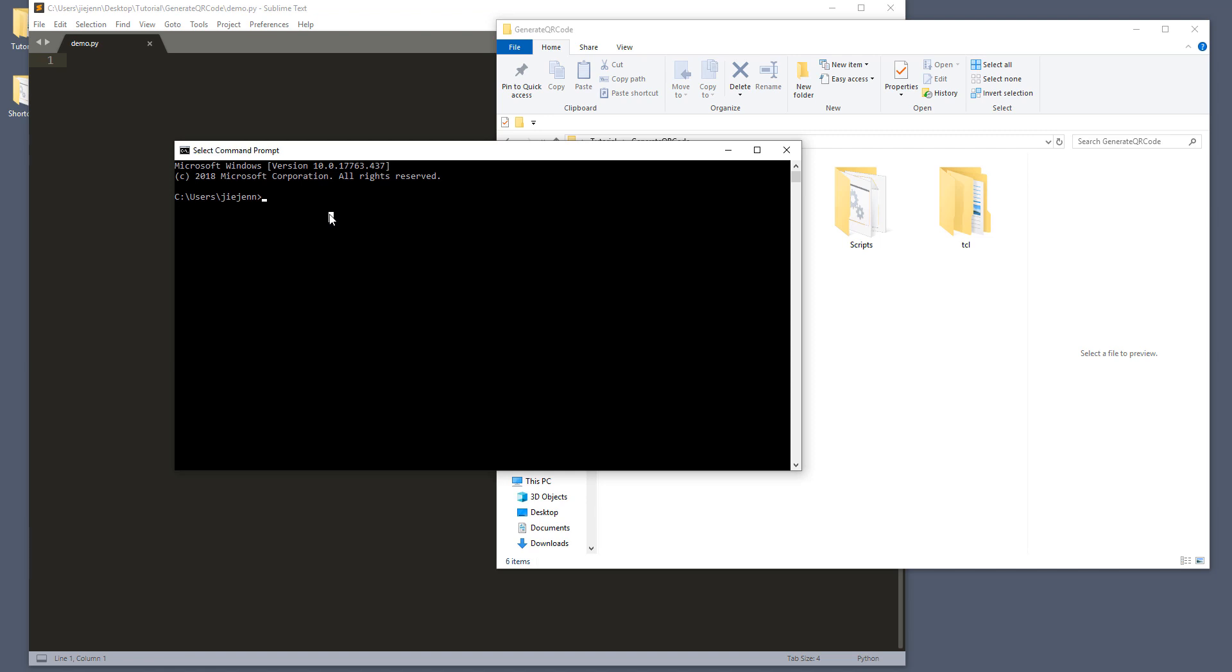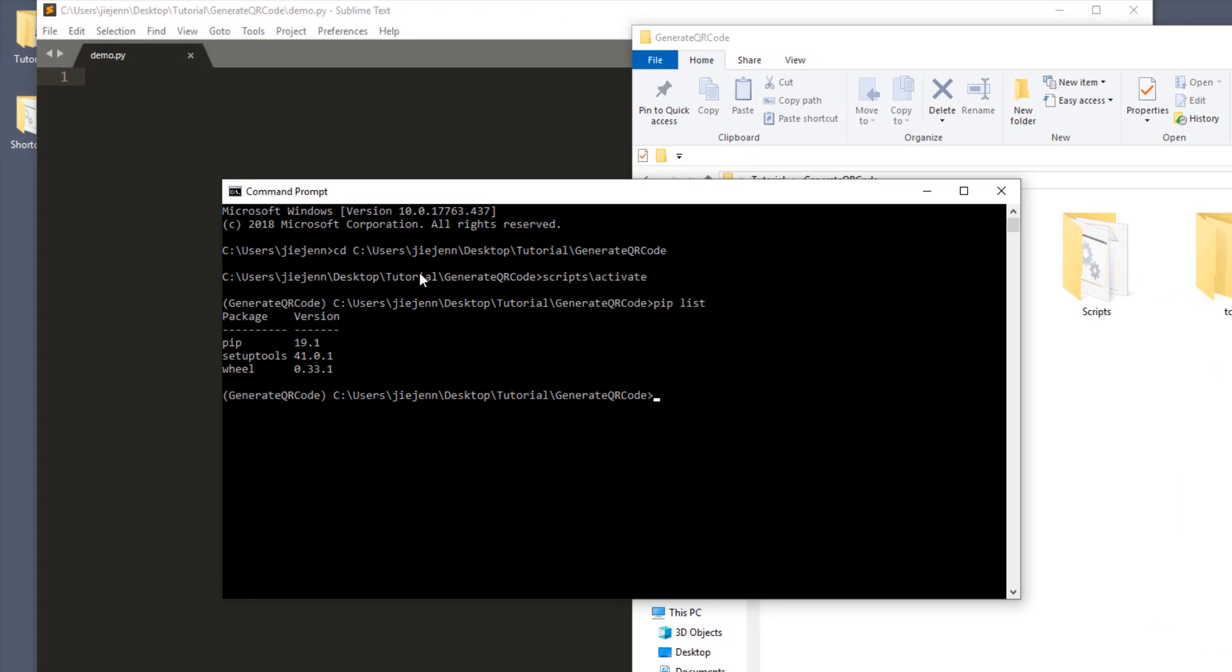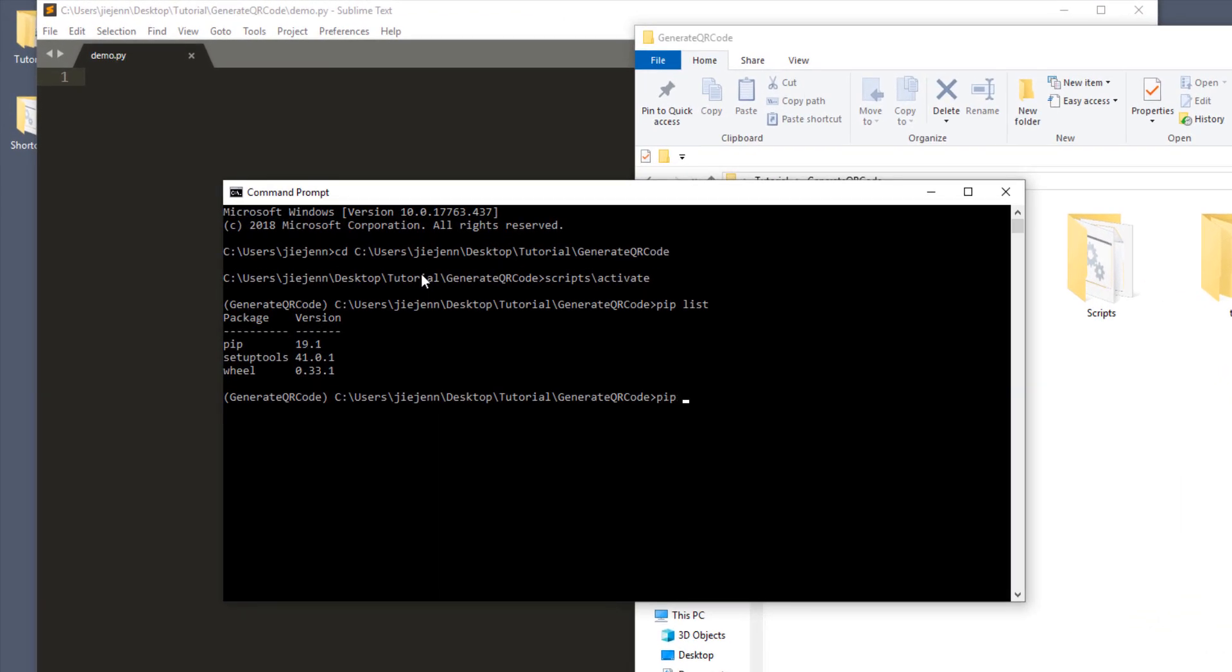And here I already created my virtual environment. So let me just change my drive to my environment. And I'm going to activate our environment first. And the library is called QR code. And to install the package, we want to type pip install QR code and square bracket.